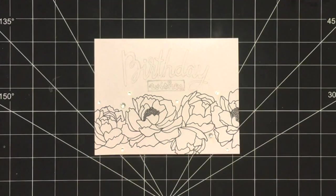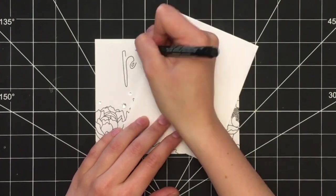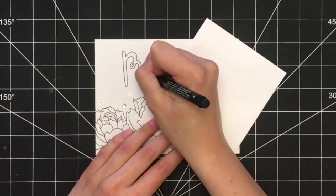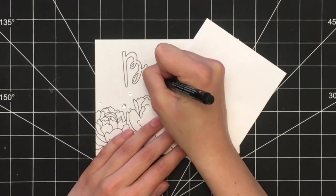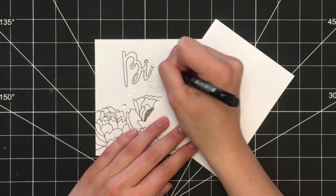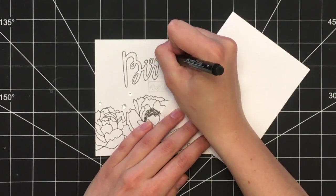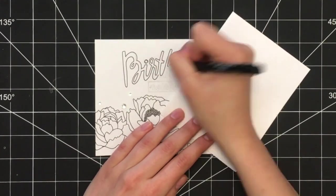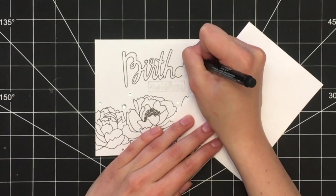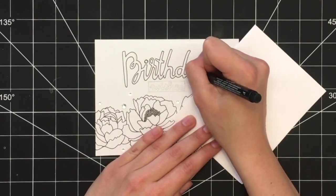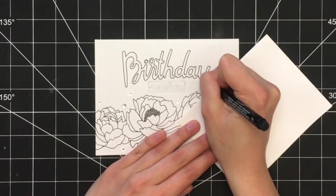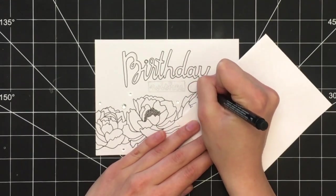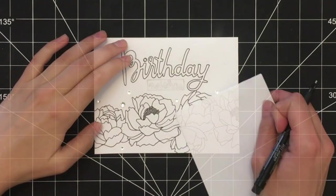Once you have the text drawn out in pencil, continue with the same pen you used for the floral design and simply trace over all the pencil lines you just drew. I started by outlining the word 'birthday,' and then moved on to the word 'wishes.'